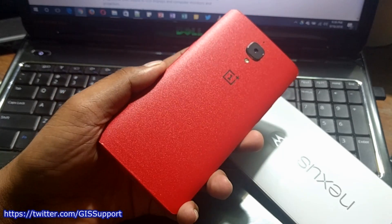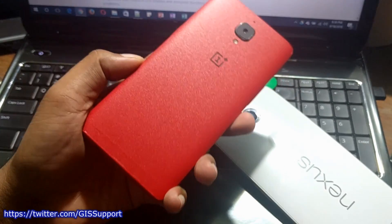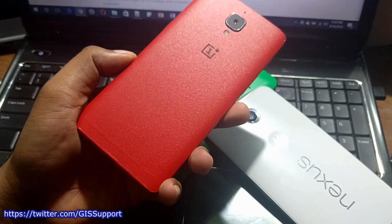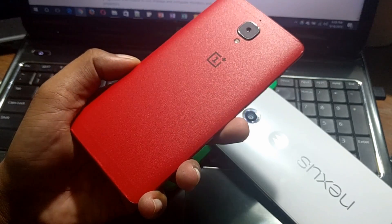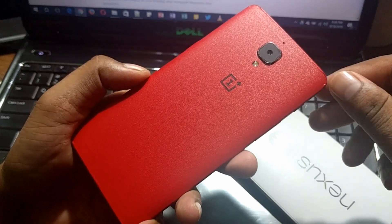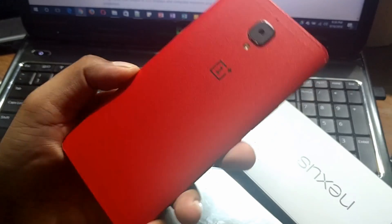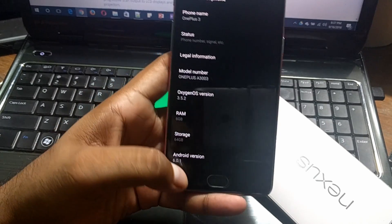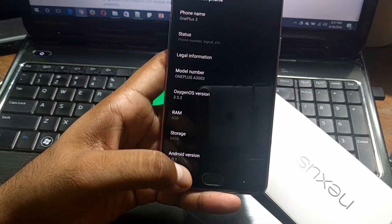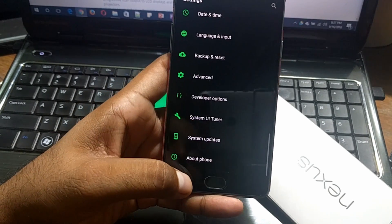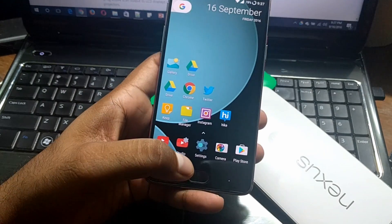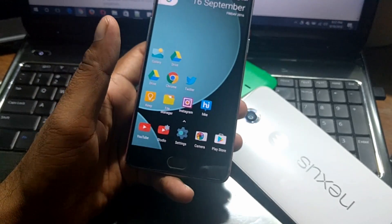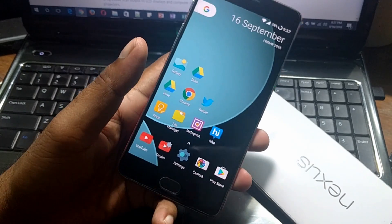Hey guys, welcome back. This is another OnePlus 3 update. In the morning video I showed you 20-plus features for the OnePlus 3 running OxygenOS build 3.5.2. A few features were missed by me, and there is a very new feature that has been added to this build.